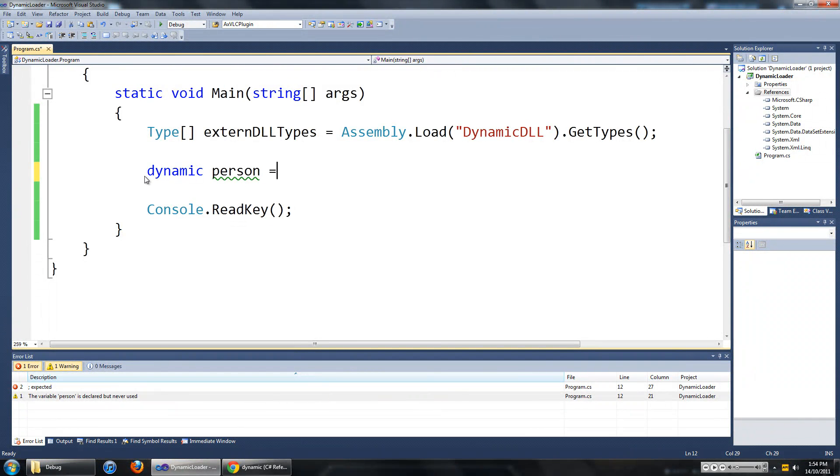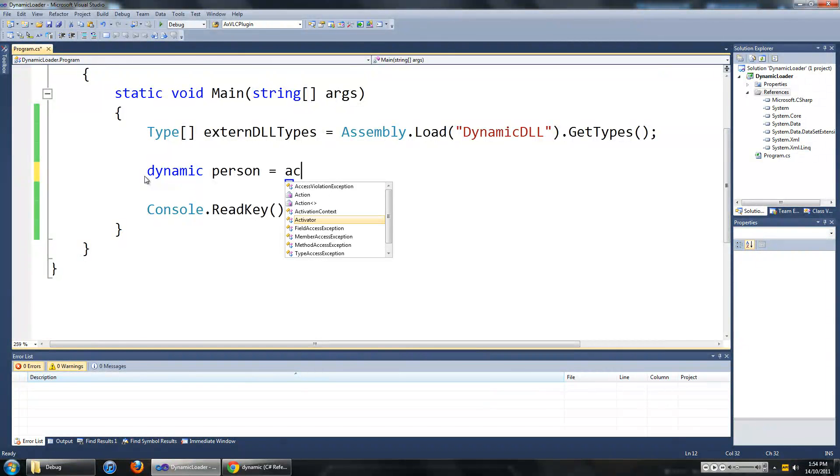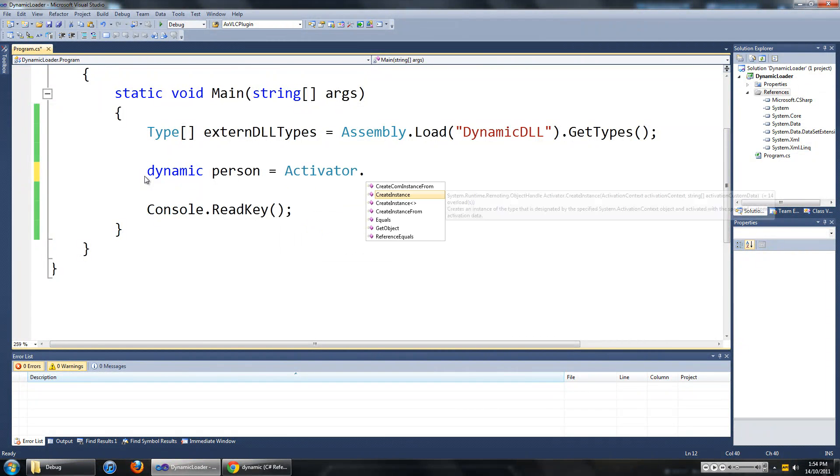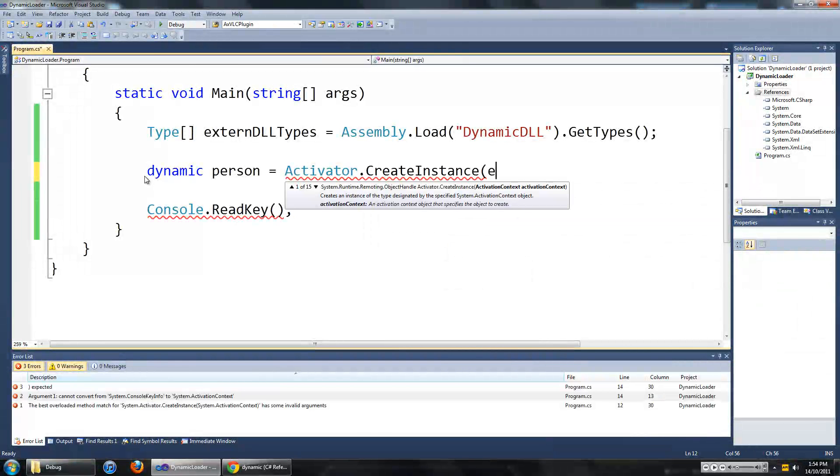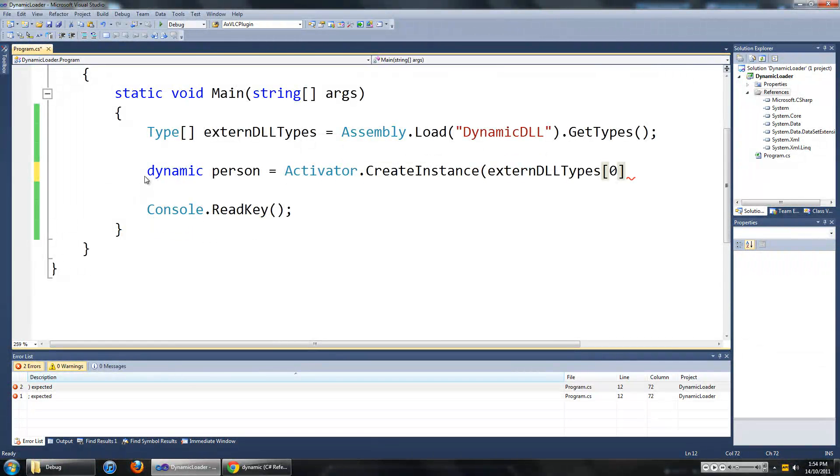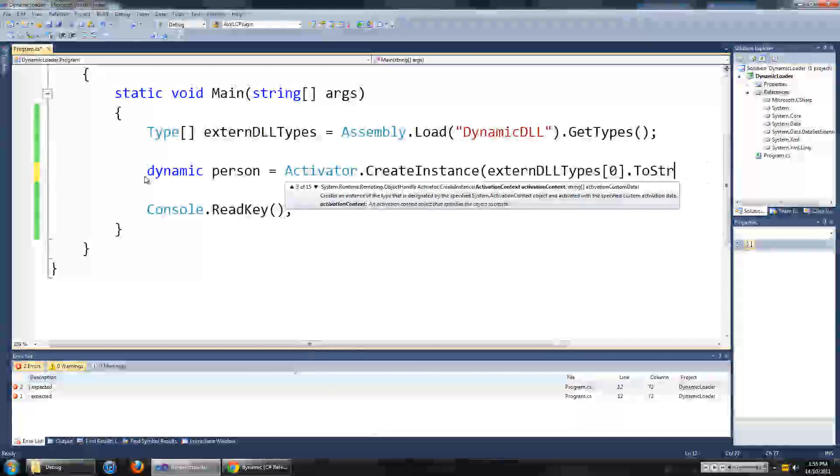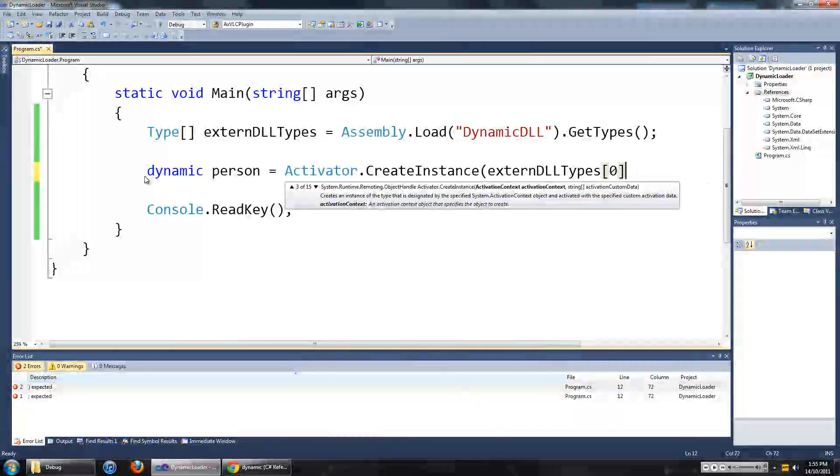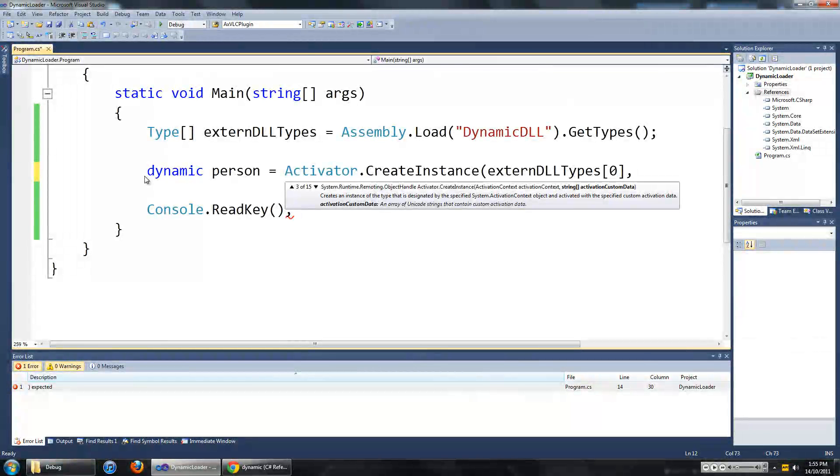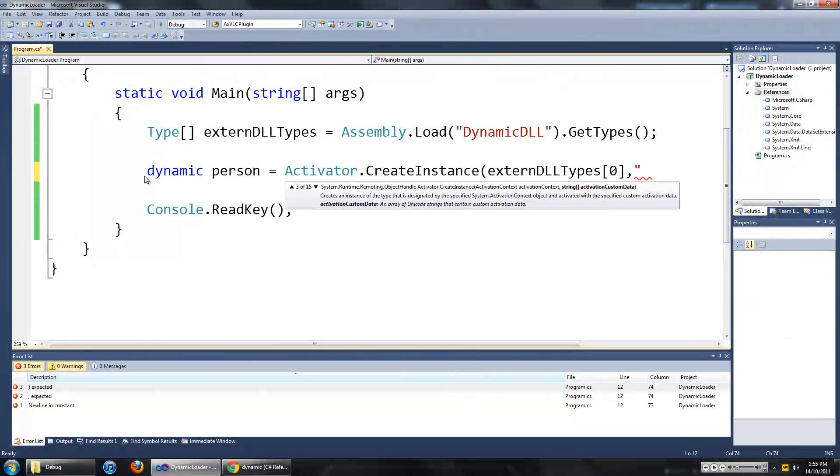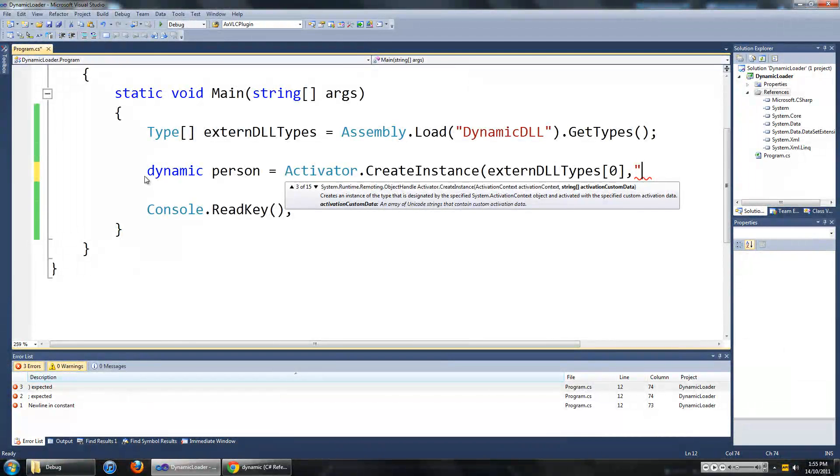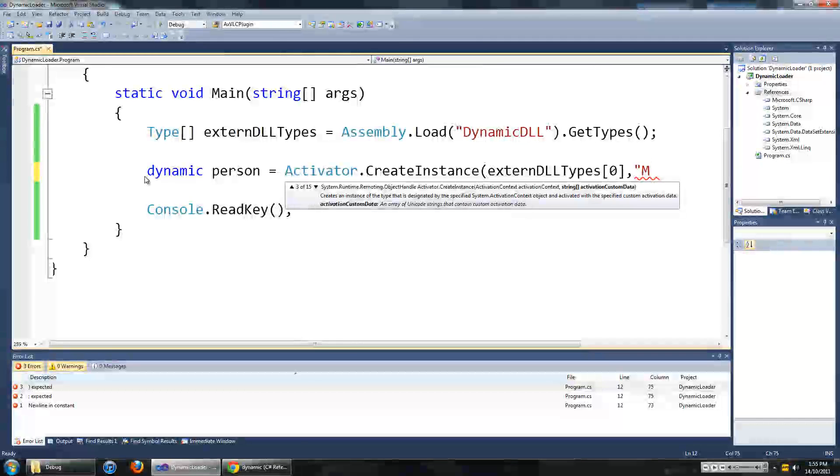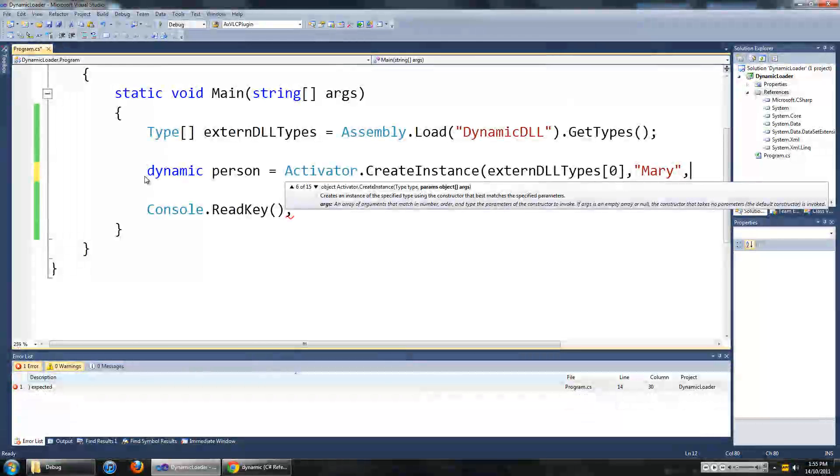And to create this dynamic object we are going to go activator.createInstance. From external DLL types 0. So the first value in the external DLL types array. And now we are going to have to put in the values of the constructor for that class. In my case it is a string followed by an integer. So we are going to type in the string and it is going to be the person's name. So I am going to name my person Mary. And the integer or her age is going to be 21.